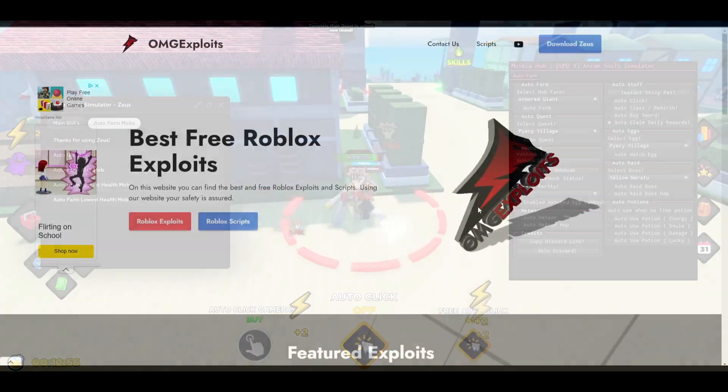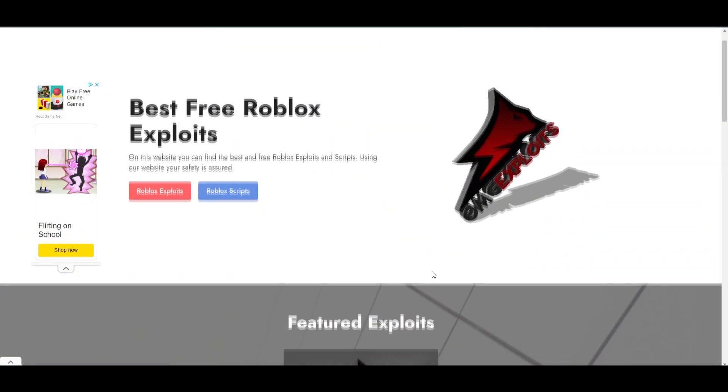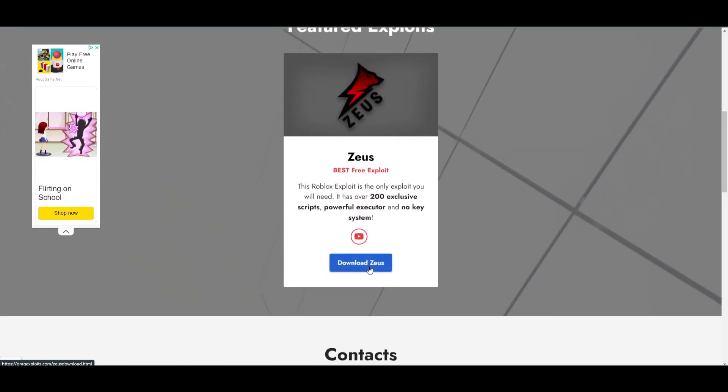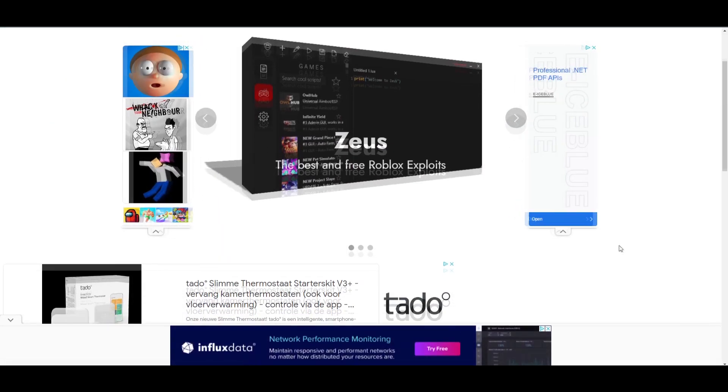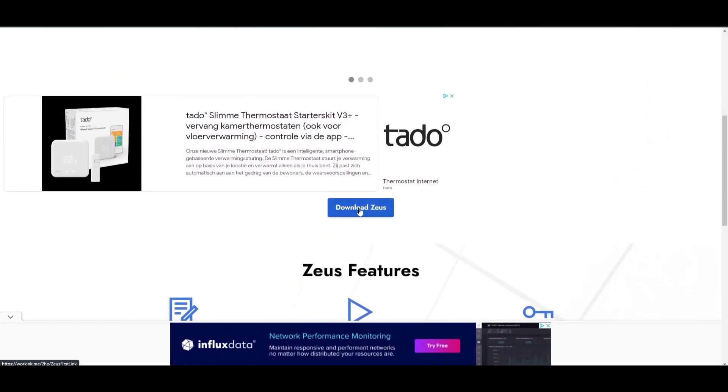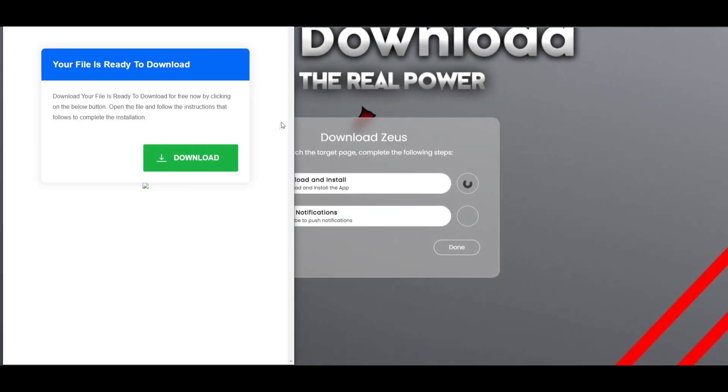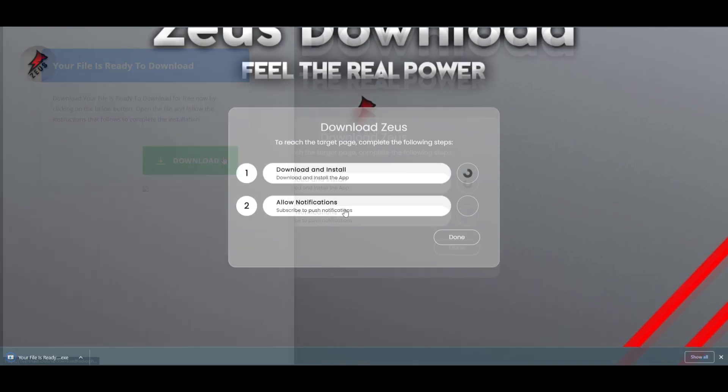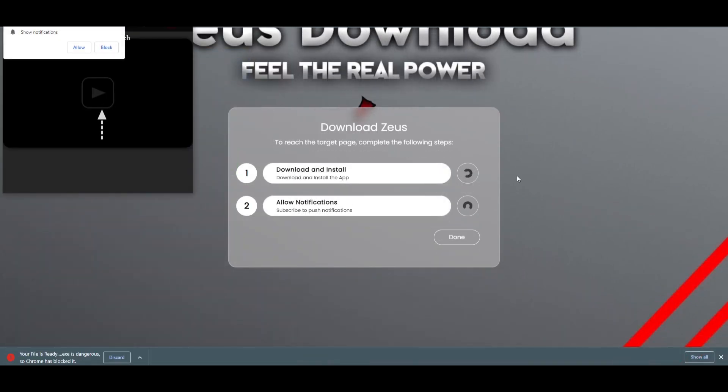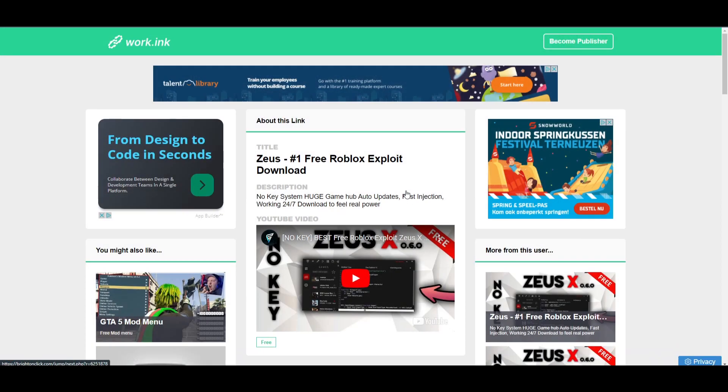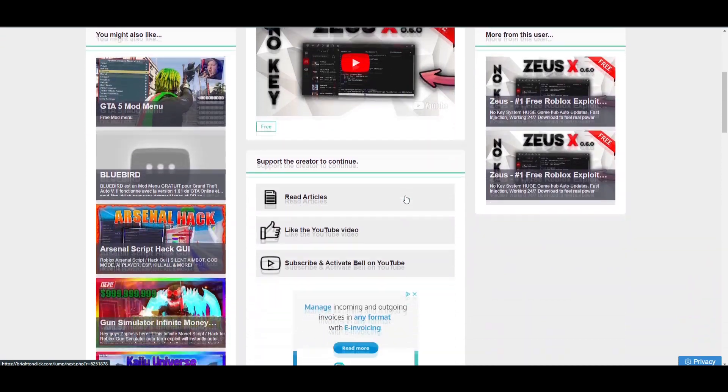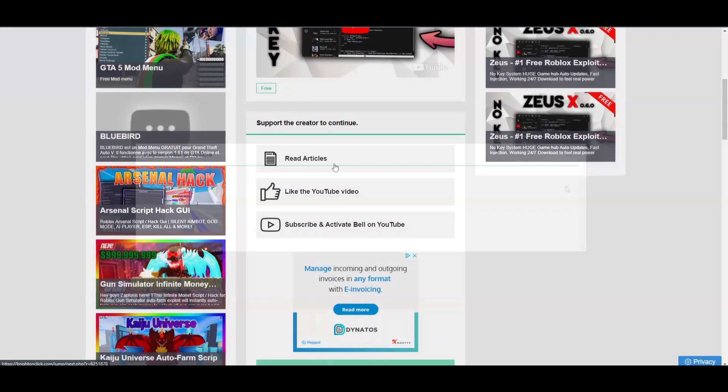To download this script just go to omgexplays.com. The link will be also in the description. Just scroll down and press on Download Zeus right here. After that just scroll down and press on this Download Zeus right here. Then just complete these tasks and press on done. Just download this app and install it and also allow notifications. This takes about a minute or two to verify that you actually downloaded the app so just wait. You can see I just completed the task and it automatically redirected me here so just complete these tasks real quick.